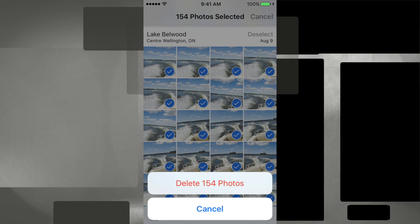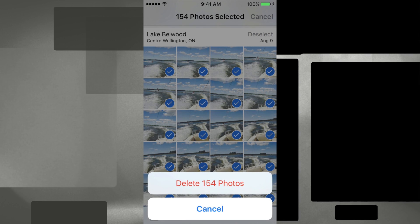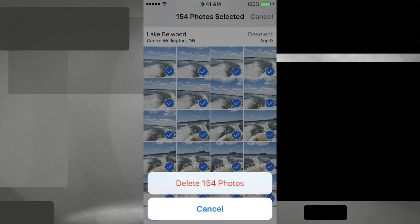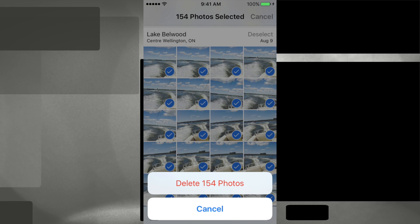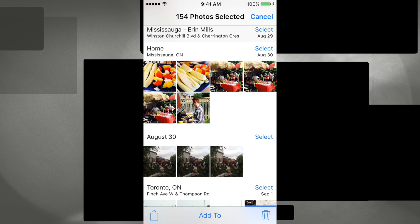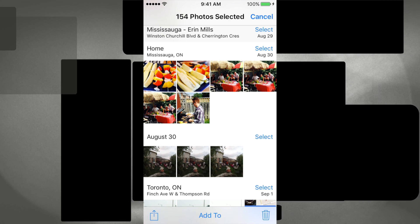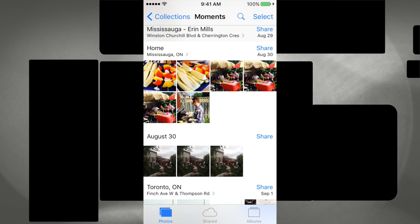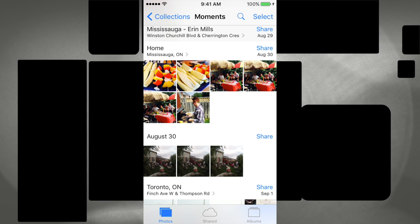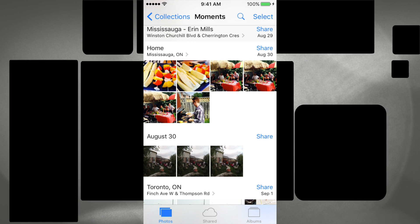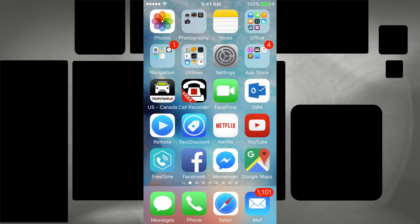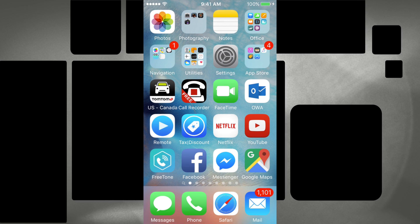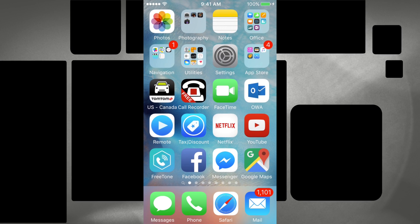Now just press the trash bin and you're going to see that you've already selected 154 photos — that easy, in just a few seconds. Let's delete those and that's it. Then you can go to the other ones you want to get rid of and so on.